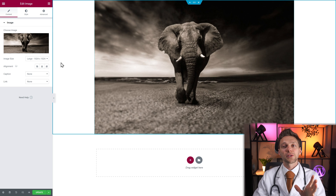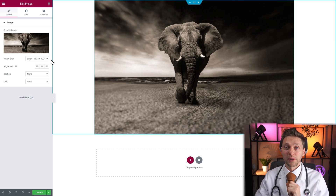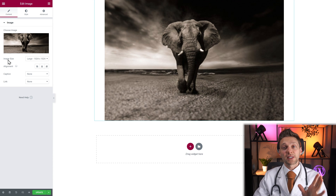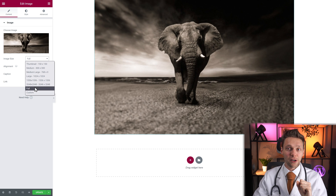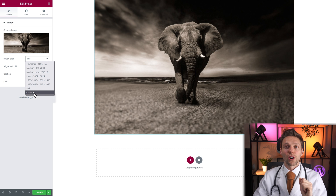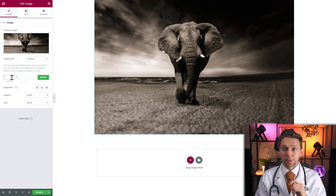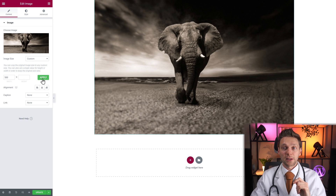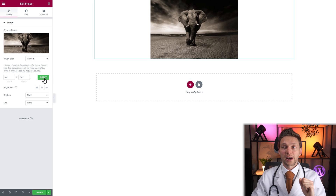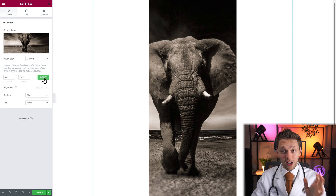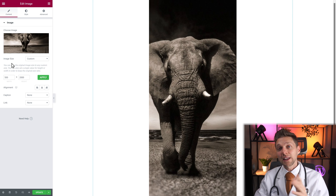There are a few options within the widget — we're going to cover them all. The first thing you can change is the image size. Do you want it to be large or full, which is in our case this size, or smaller, or a custom size. If you want to keep the ratio, just type in for example 500 wide and press apply, then it will calculate by itself. But if you change the height to for example 2000, you will get a completely different image. So you can use any image size you want.